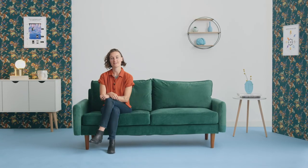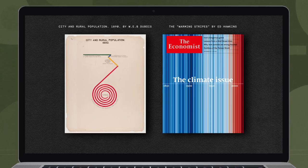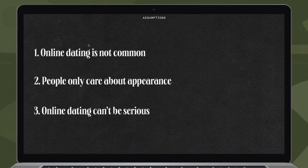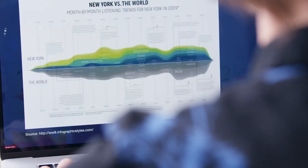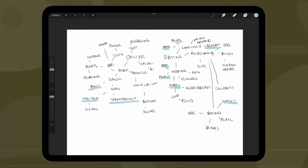We will start by defining the difference between data visualization and data illustration. We will also hunt for visual inspiration, write a brief, and pick a creative direction for a design.